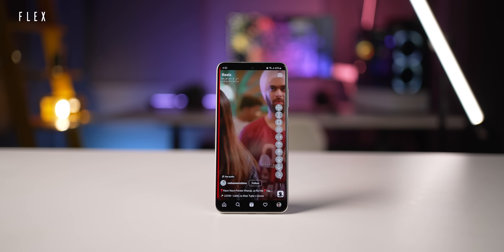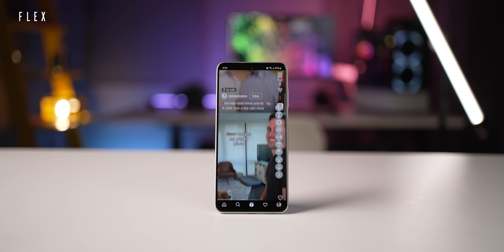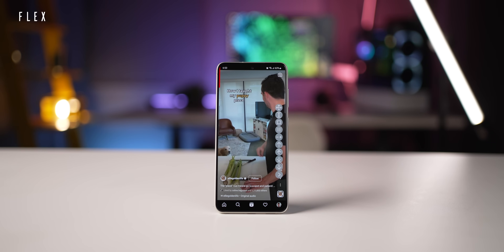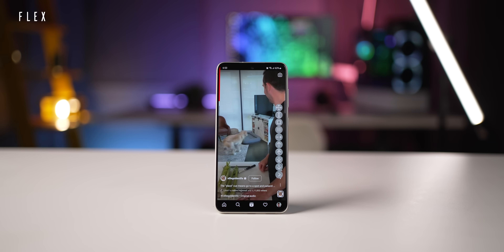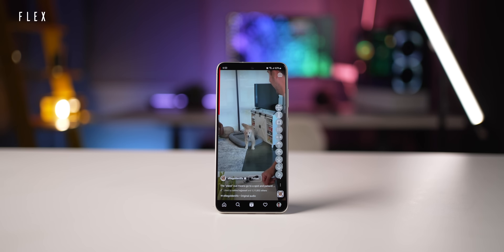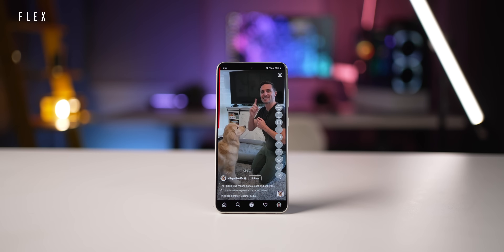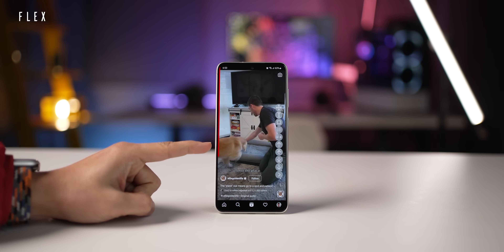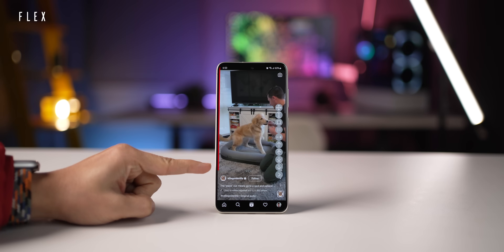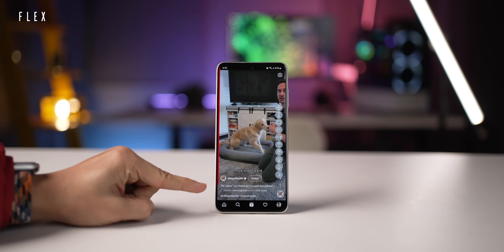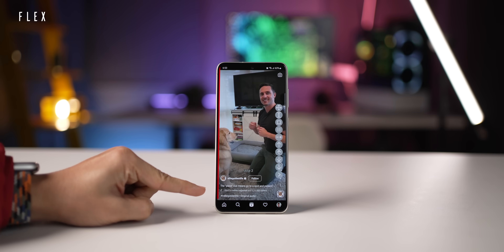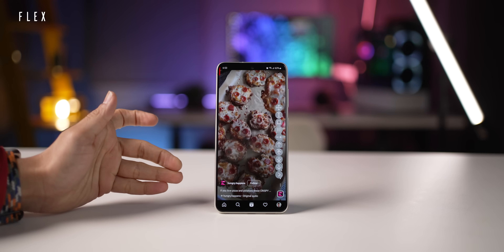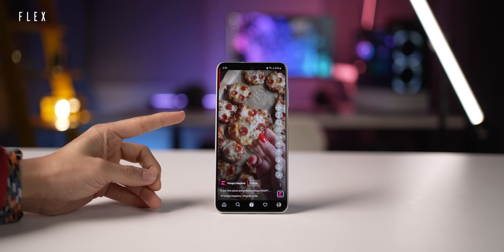Now imagine you're watching Instagram Reels while doing something and the reel shifts to the next one all by itself as if you scrolled. You see this red line that's running down? This is basically a timer and once it ends, the content scrolls by itself just like that.